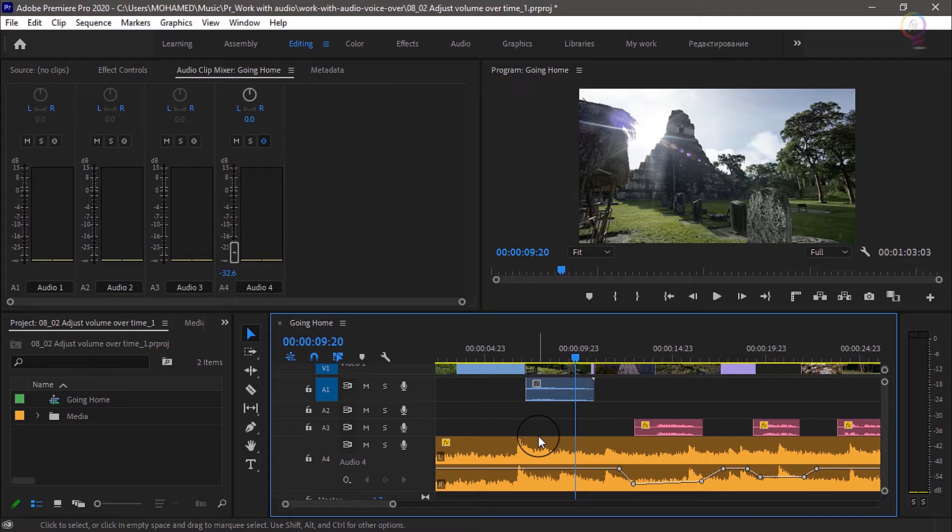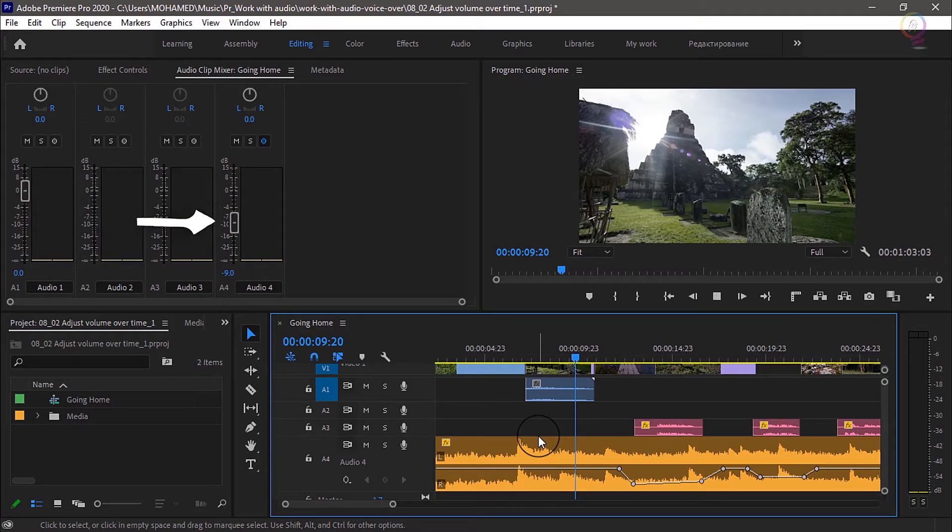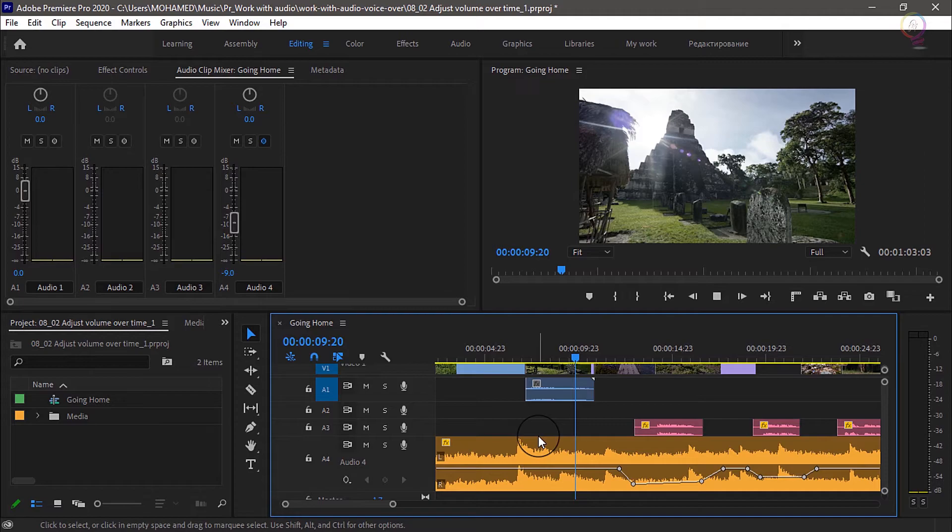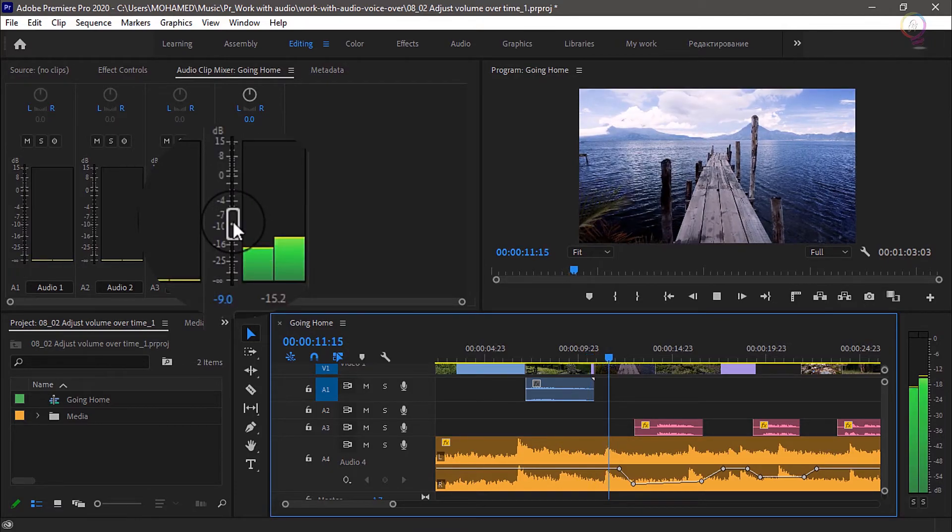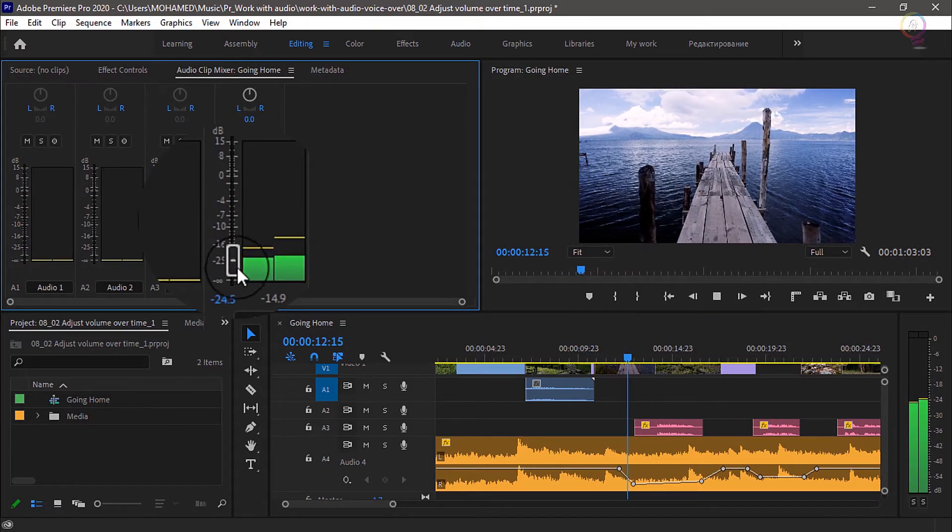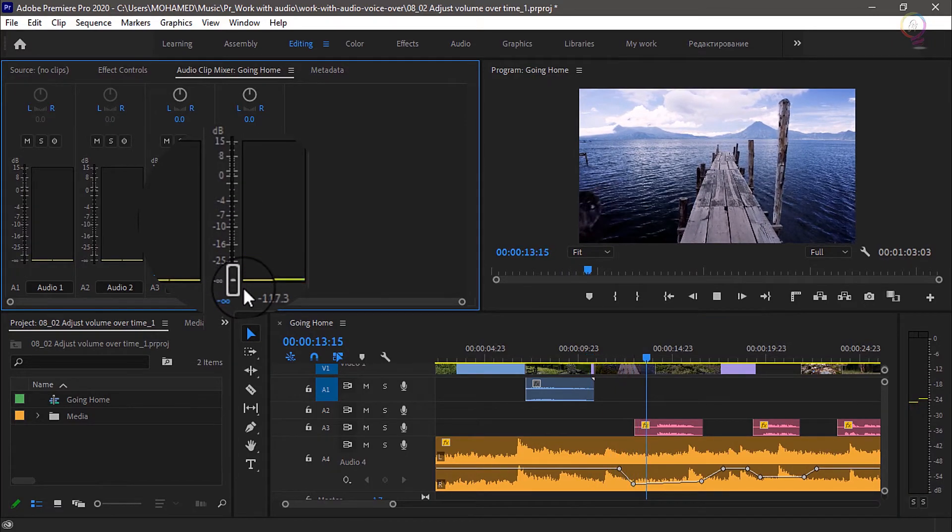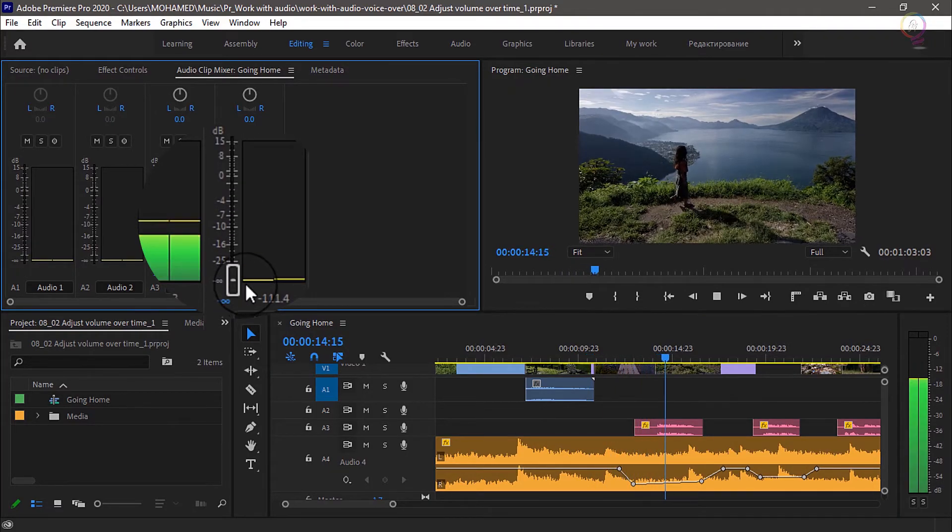Now while I play back the timeline, if I make adjustments using this fader control, keyframes will be added automatically. And let's take a look at that. I'm going to use the spacebar to start and stop playback.